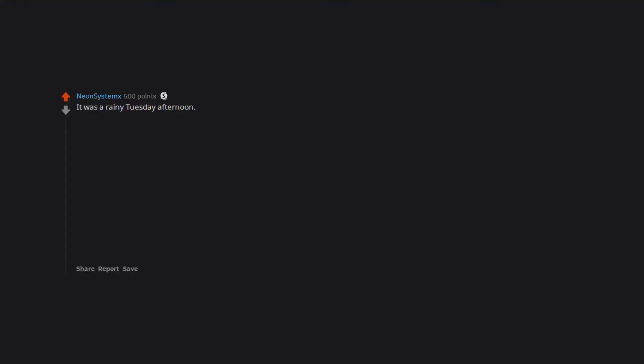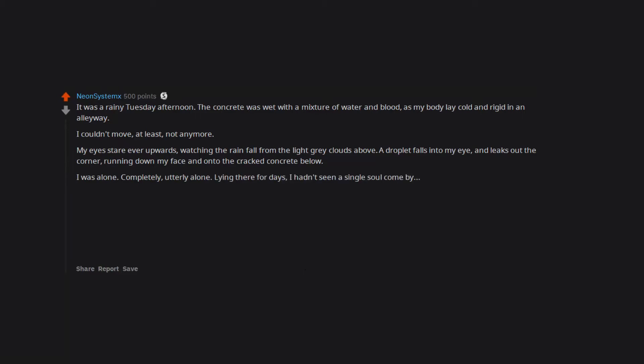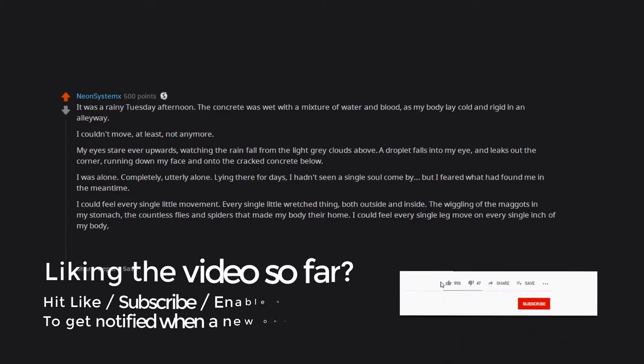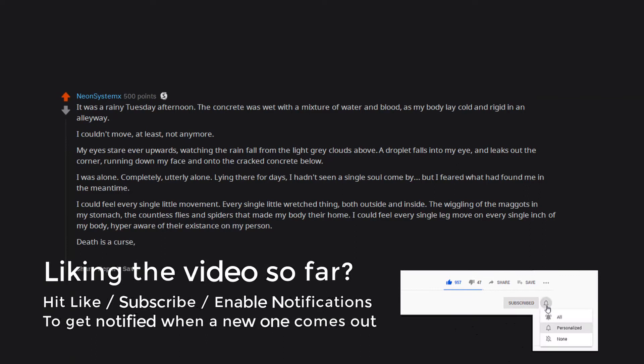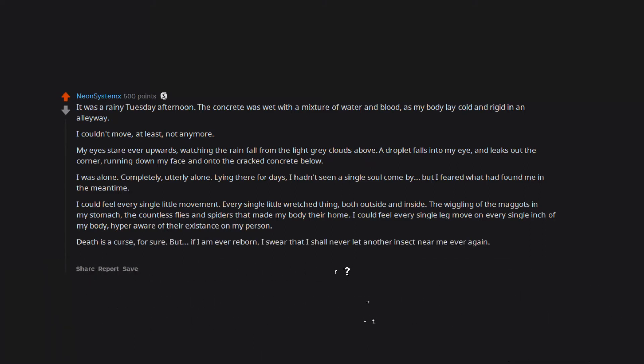How does one die from commitment? It was a rainy Tuesday afternoon. The concrete was wet with a mixture of water and blood as my body lay cold and rigid in an alleyway. I couldn't move, at least not anymore. My eyes stare ever upwards, watching the rain fall from the light gray clouds above. A droplet falls into my eye and leaks out the corner, running down my face and onto the cracked concrete below. I was alone, completely utterly alone, lying there for days. I hadn't seen a single soul come by, but I feared what had found me in the meantime. I could feel every single little movement, every single little wretched thing, both outside and inside. The wiggling of the maggots in my stomach, the countless flies and spiders that made my body their home. I could feel every single leg move on every single inch of my body, hyper aware of their existence on my person. Death is a curse for sure, but if I am ever reborn, I swear that I shall never let another insect near me ever again, even if I were to burn in hell or rot in a shallow grave, as long as I never encounter these demons upon again.